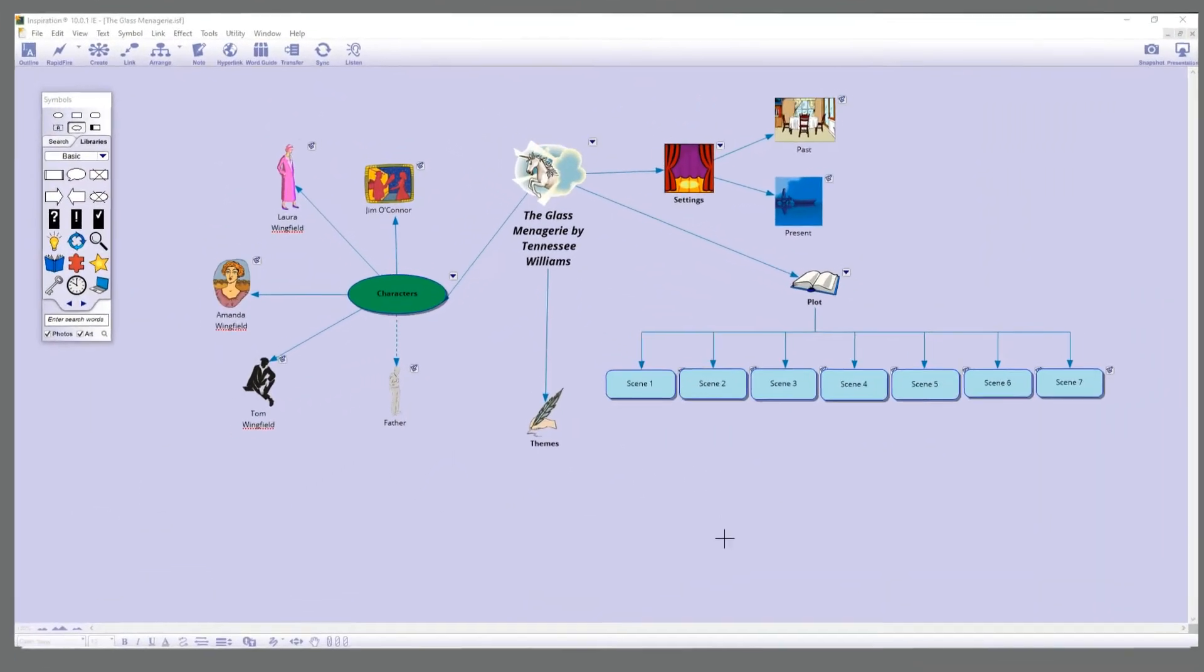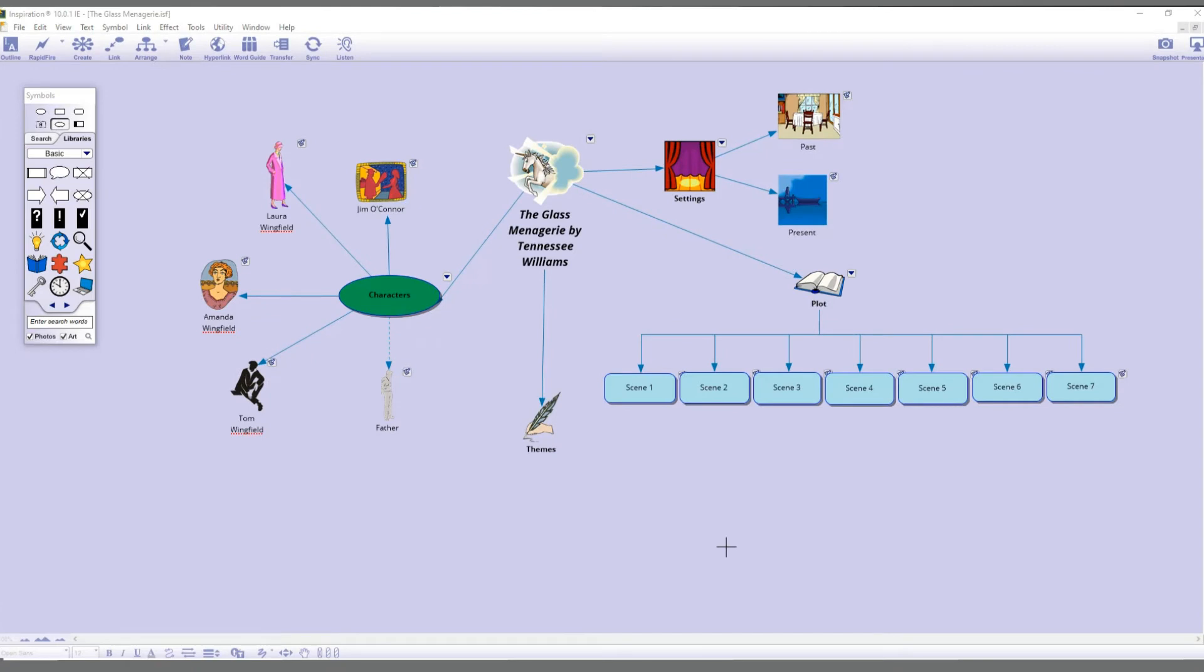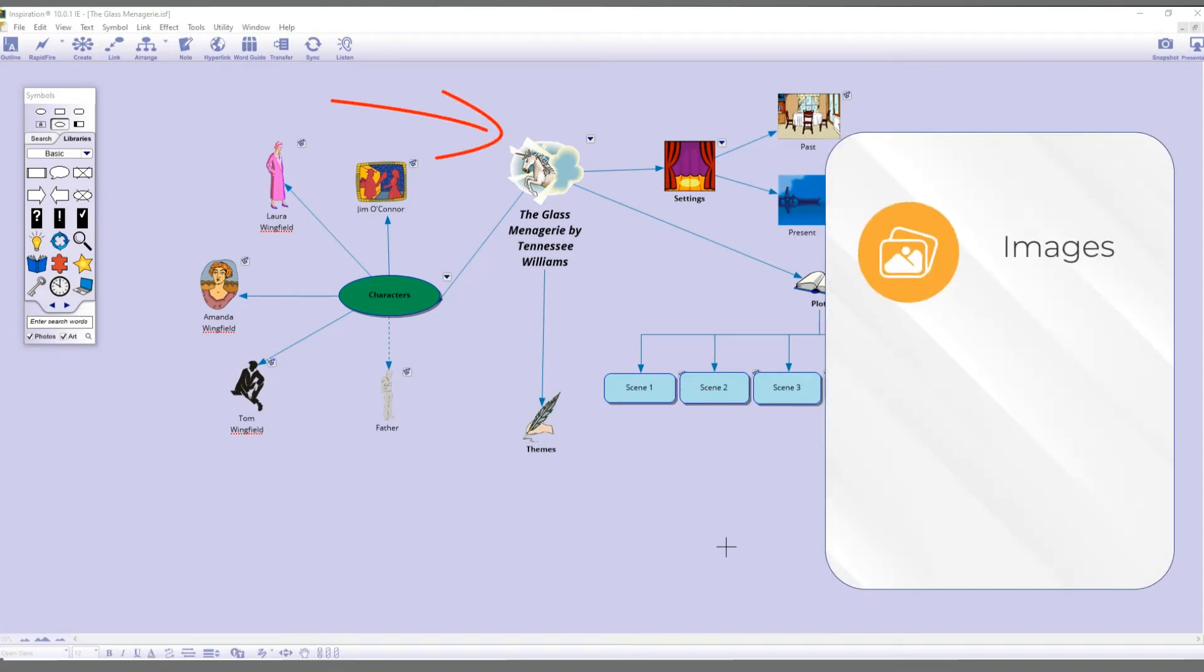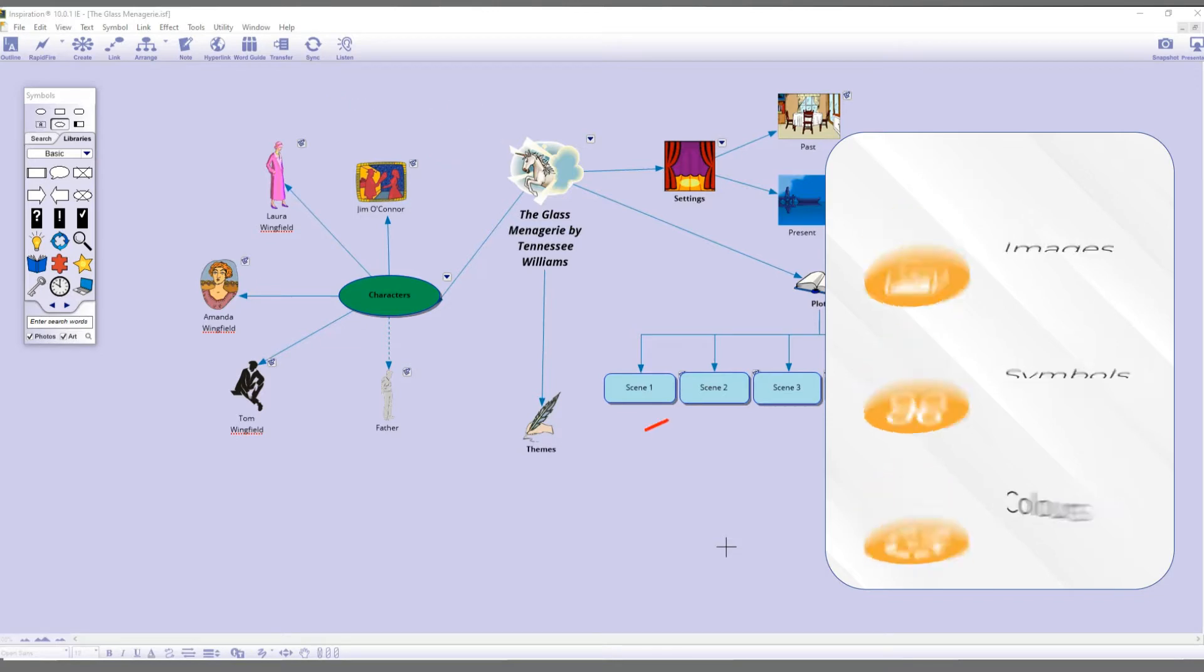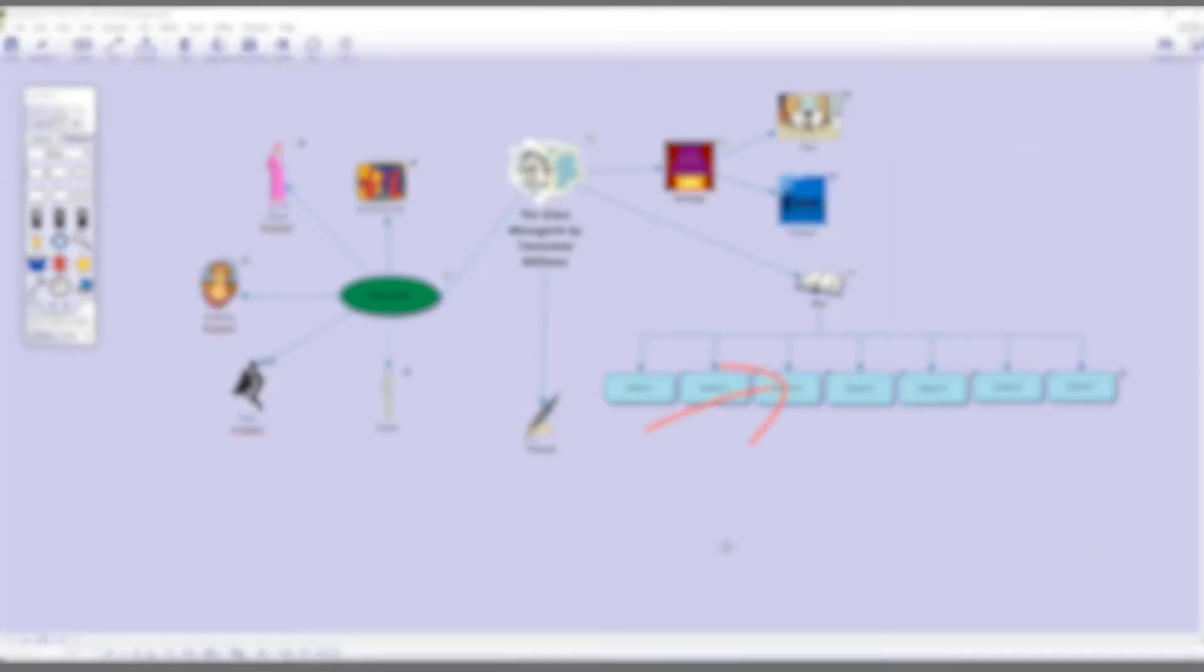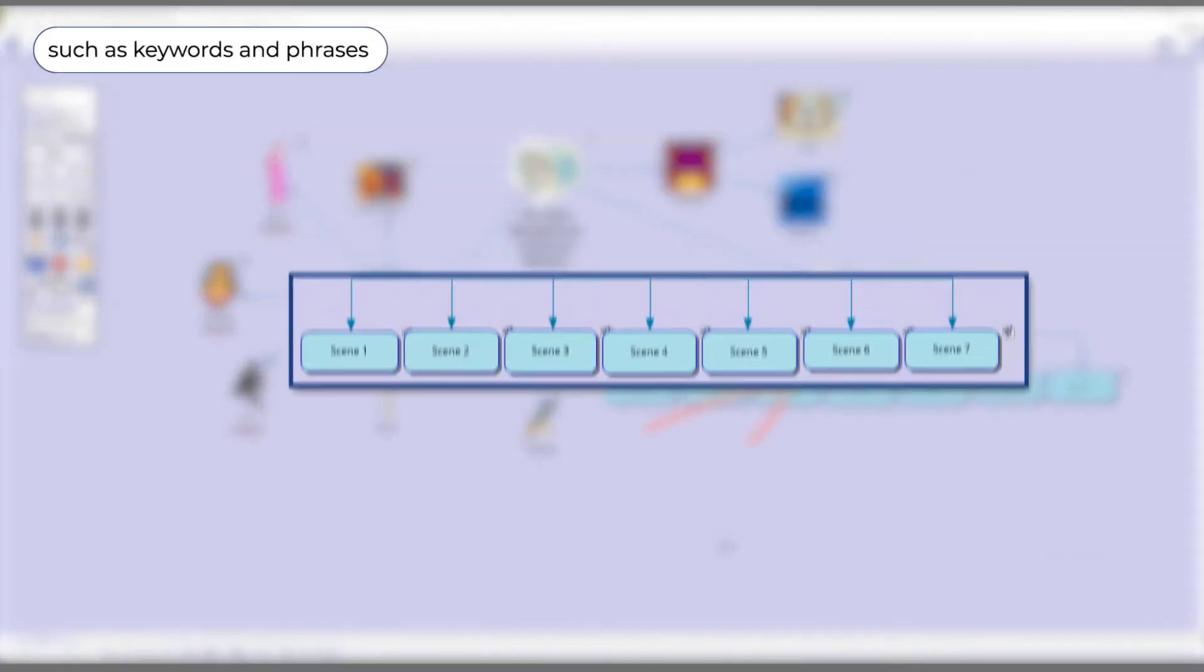Inspiration's unique approach allows you to create visually engaging maps combining visual cues such as images, symbols, and color with verbal cues such as keywords and phrases.